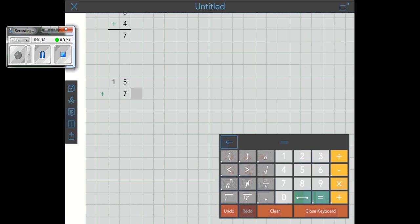Now you'll notice it did not draw that line automatically for me. If I had put 15 plus 07, it would have drawn the line. But I'm going to go ahead and add the line in myself. So I tap the square underneath where I want the line to go. And I tap the line tool.